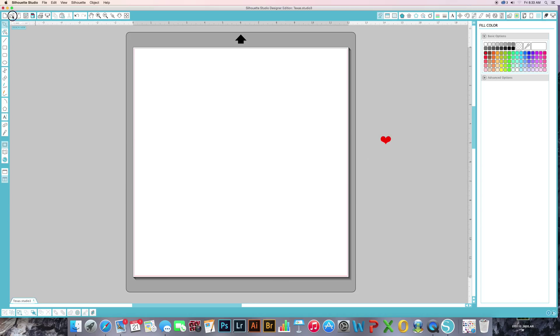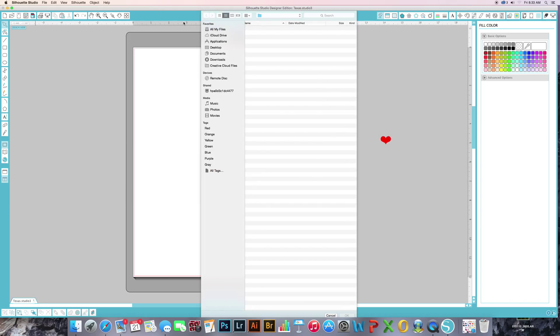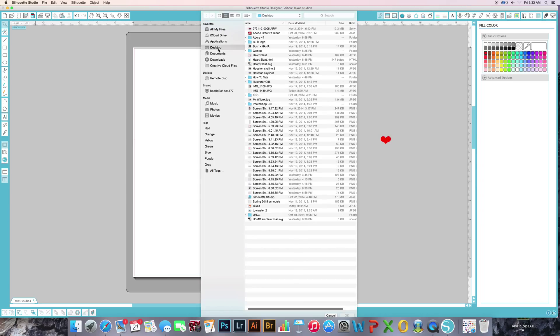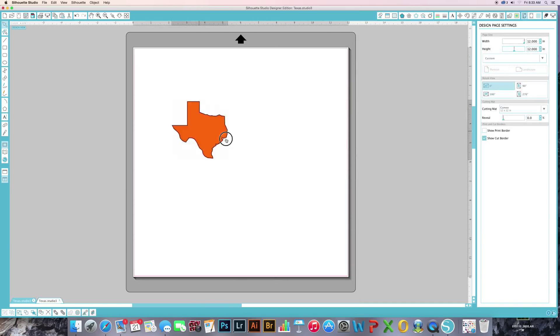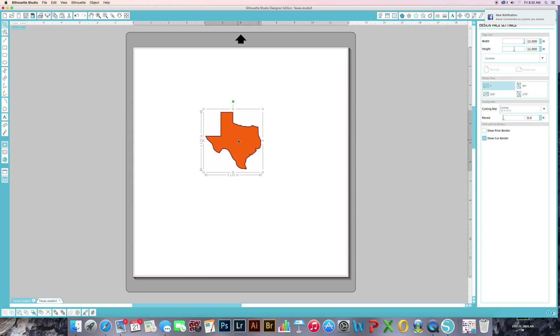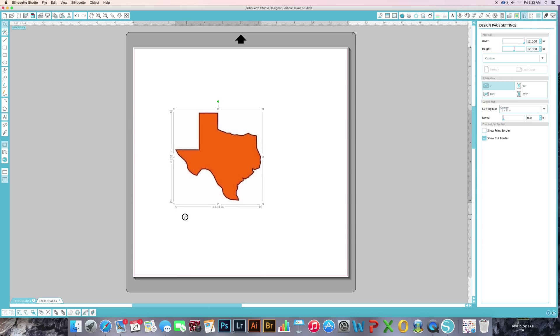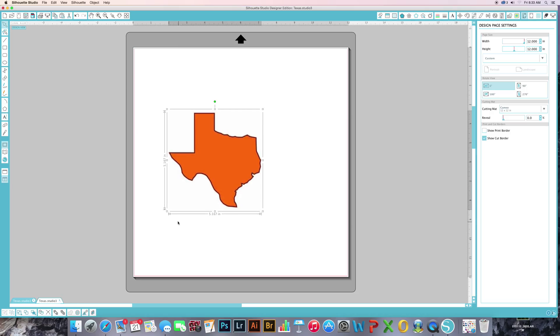So I'm going to go over to Silhouette. We're going to go to open desktop, scroll down here, find Texas. I'm just a center page type girl. I'm going to move it over to the center and enlarge it.